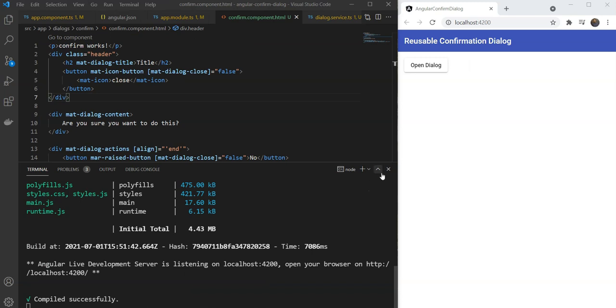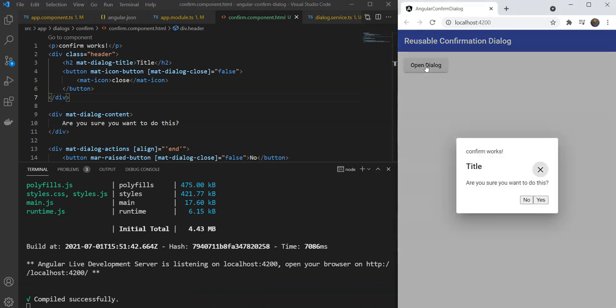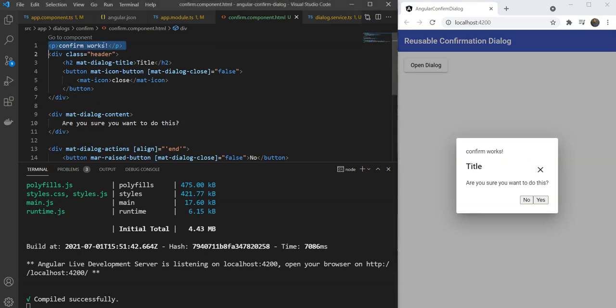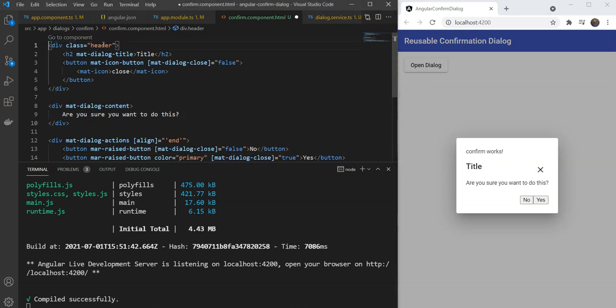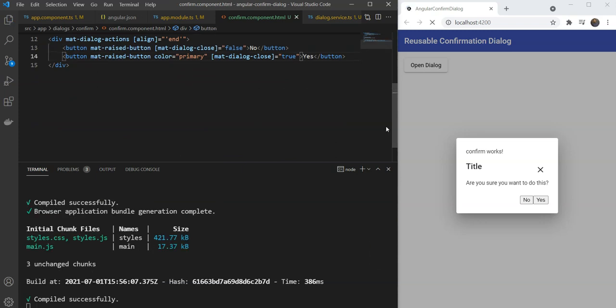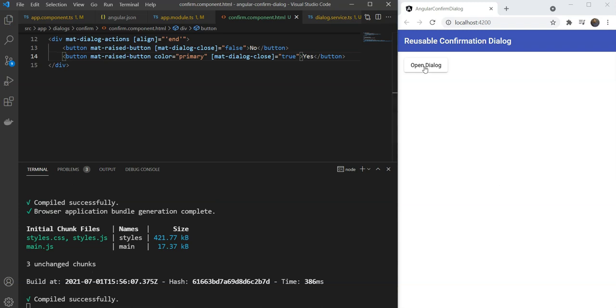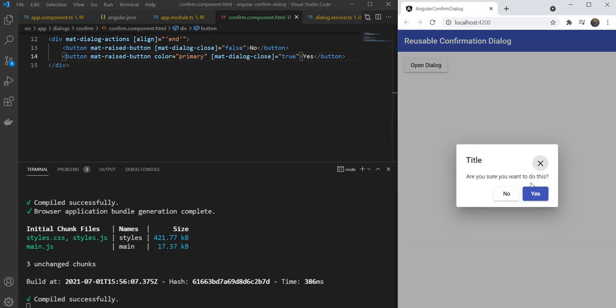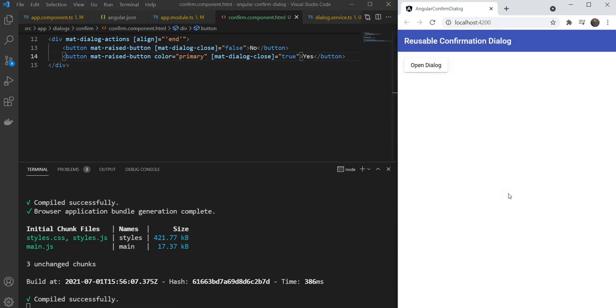So when we click on open dialog here it shows us our basic confirmation dialog. Oops! I think there are some mistakes that I made. Let's just remove the confirm works here and just fix the typo here. And let's test again. Great! So we have our dialog ready.